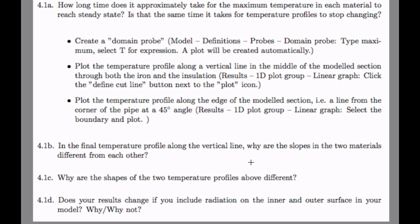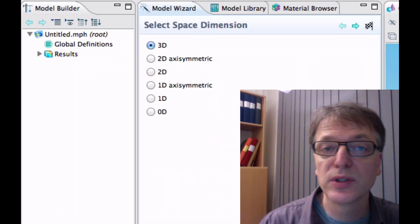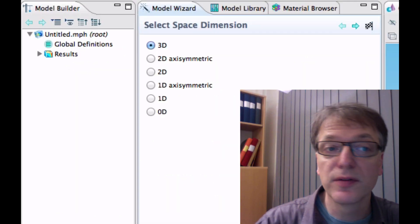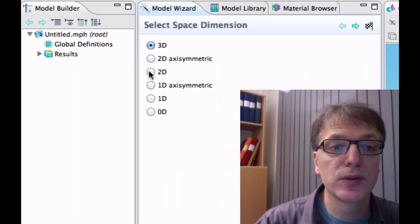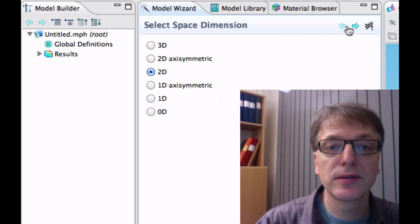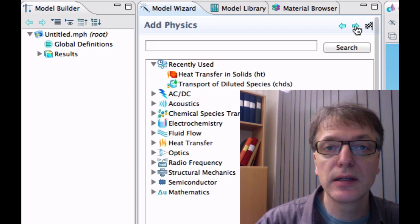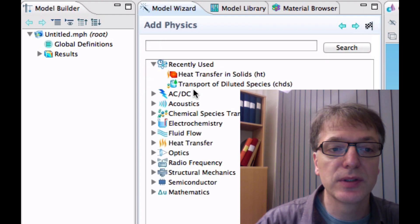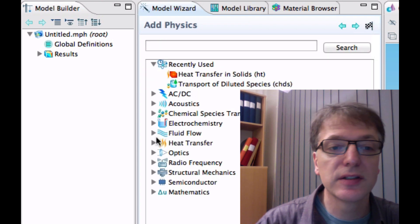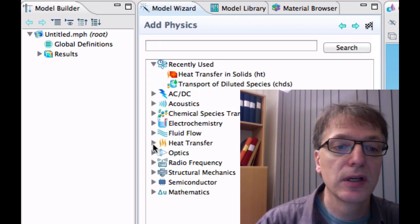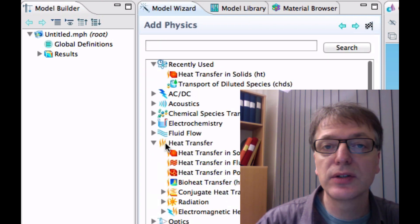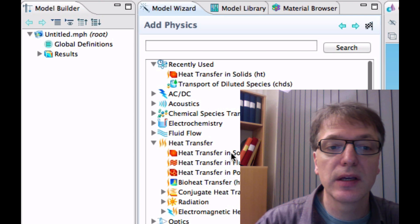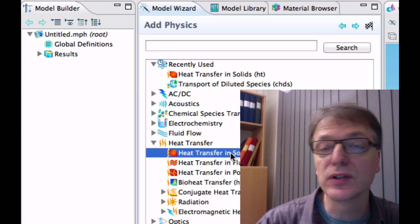And finally for 1d, does your result change if you include radiation on the inner and outer surface in your model? So we start up COMSOL Multiphysics. We choose 3D, click Next and then we choose Physics and this is Heat Transfer.